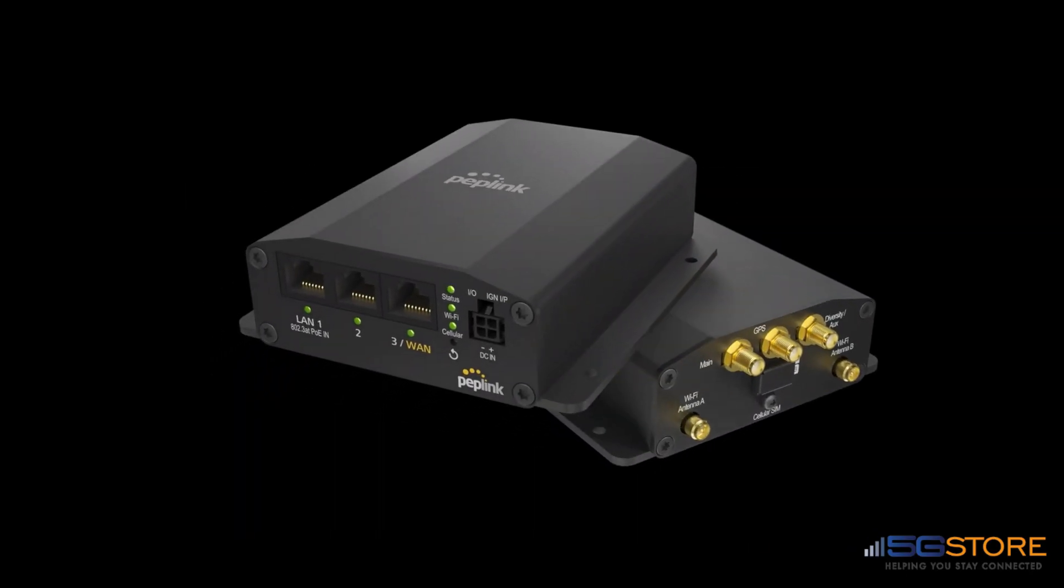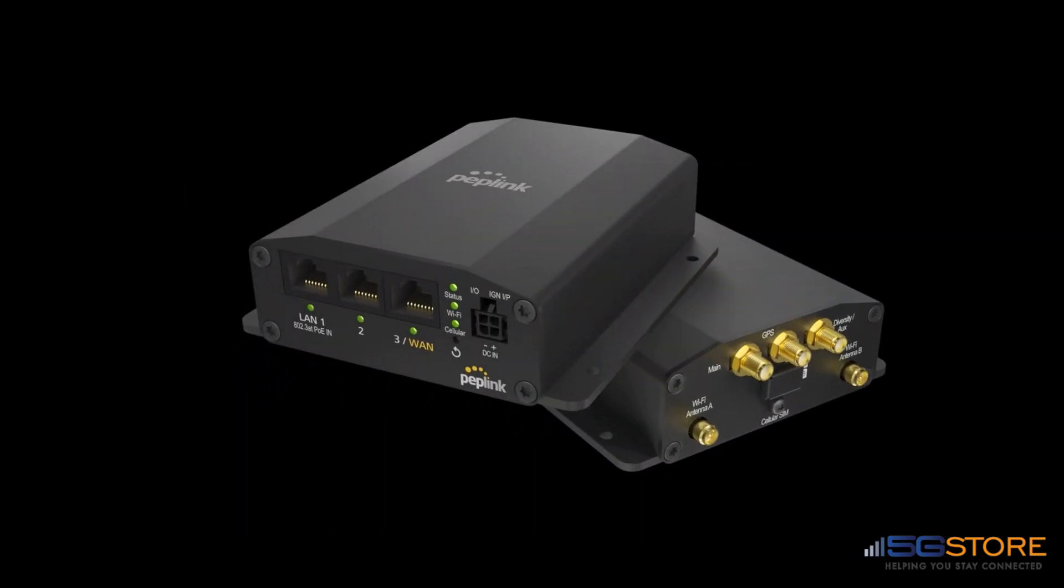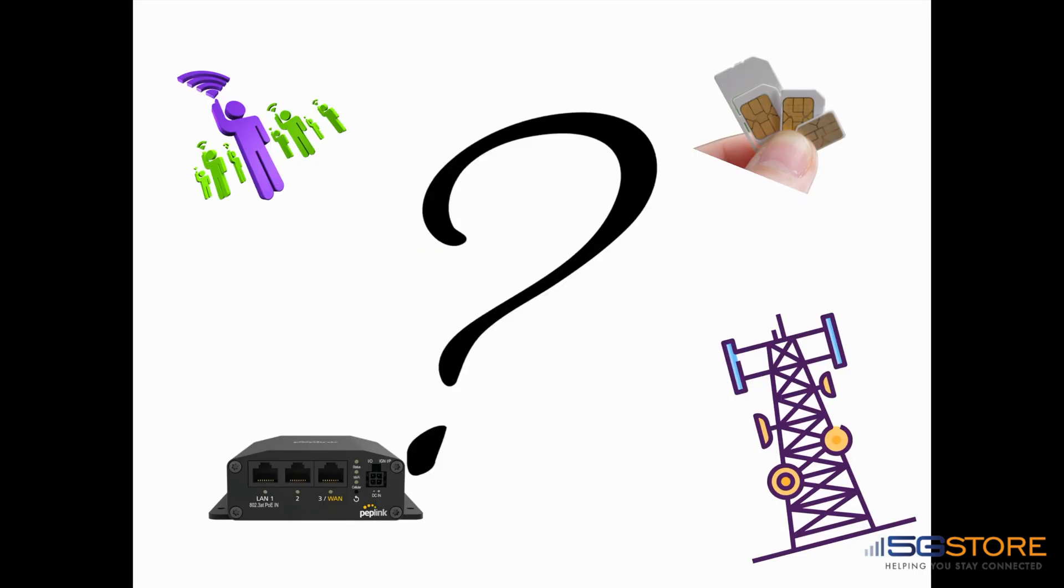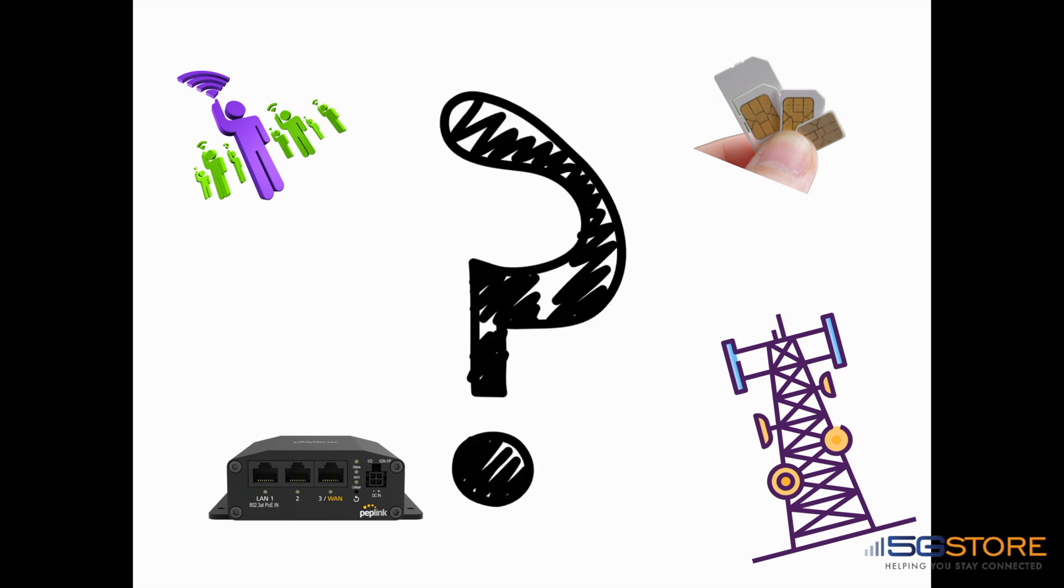The Pepwave Max BR1 Mini has been one of our most popular cellular solutions. Of course, there are many variables surrounding the cellular network and what is required to make a connection. We came up with a guide to help combat some common issues that users encounter.